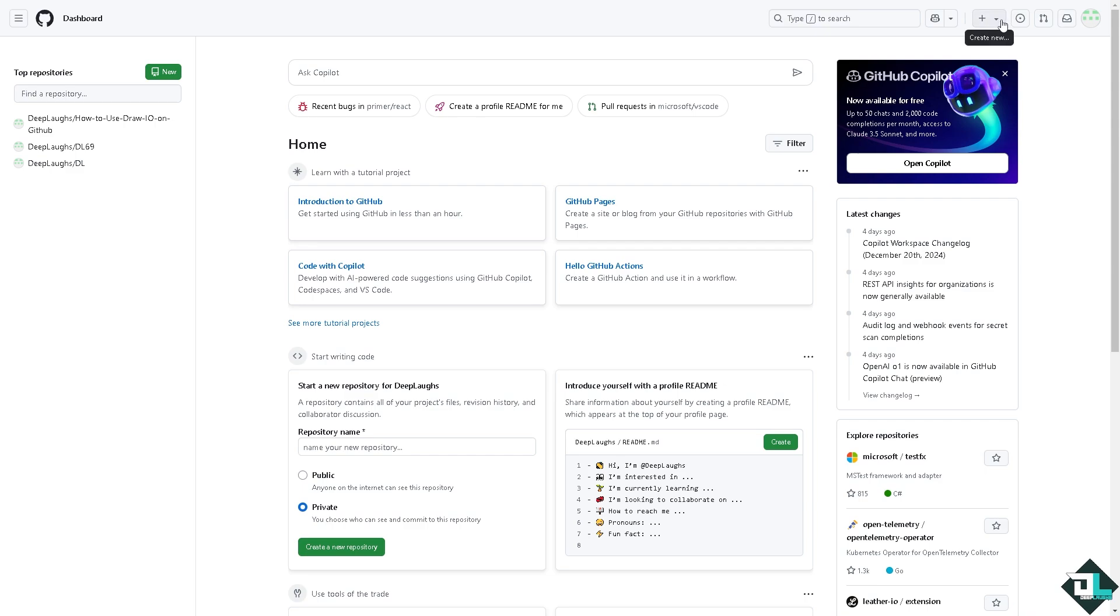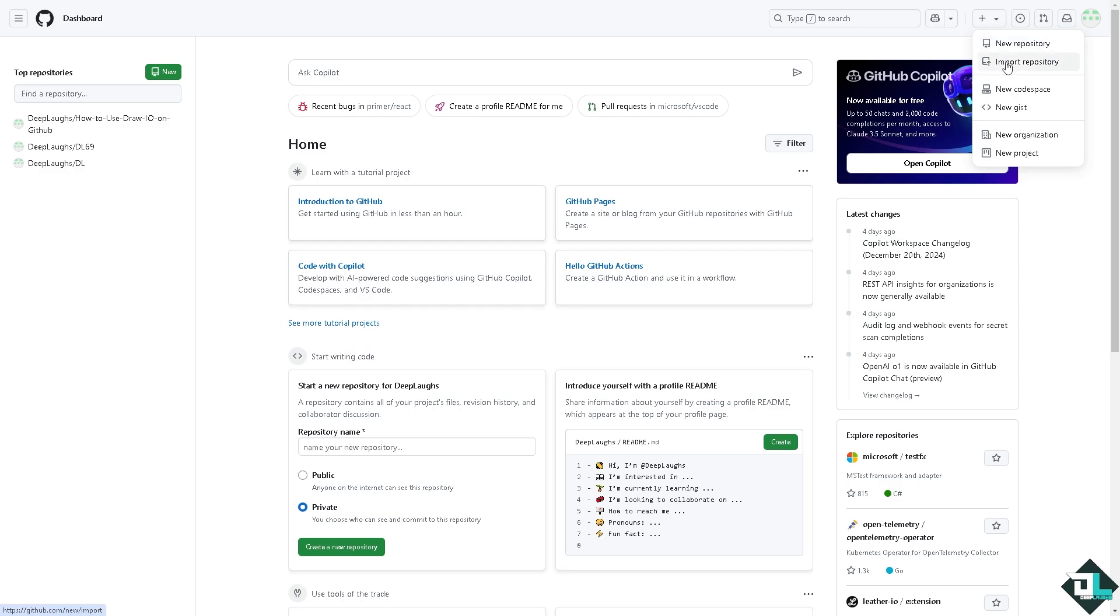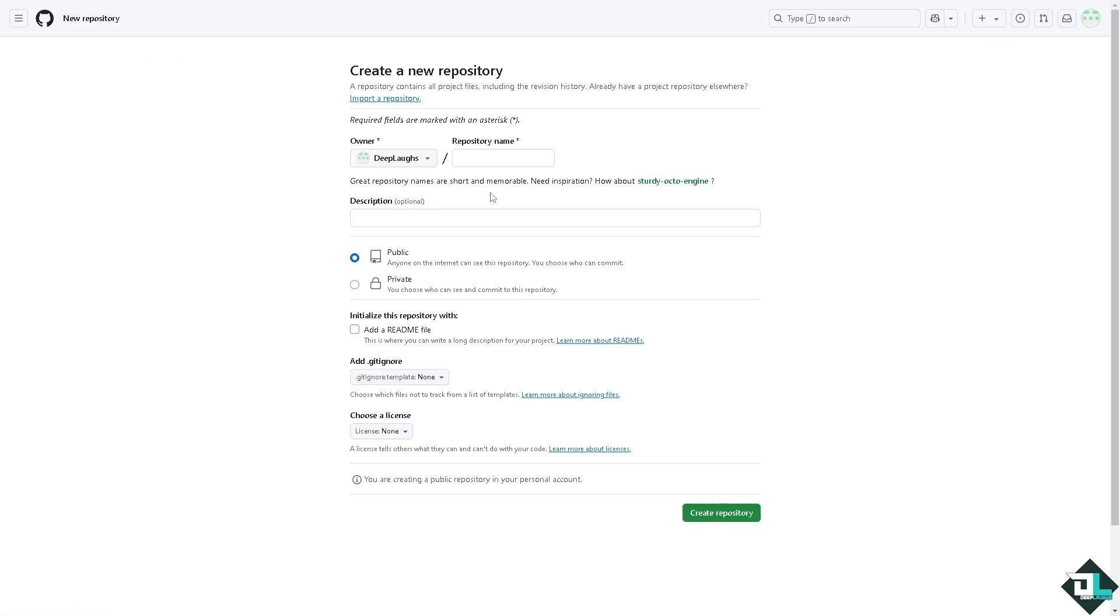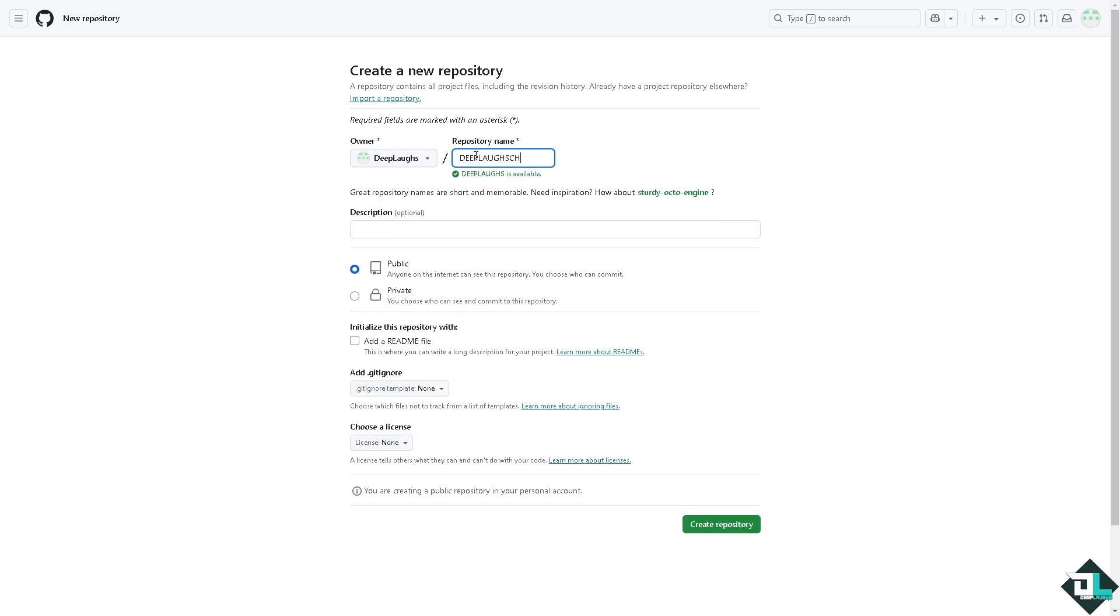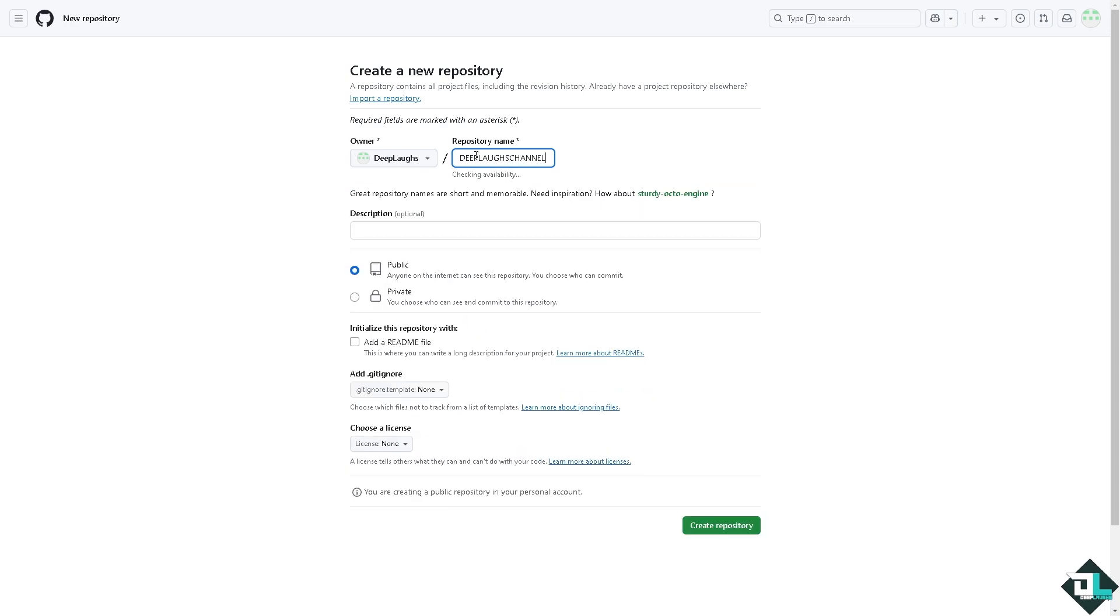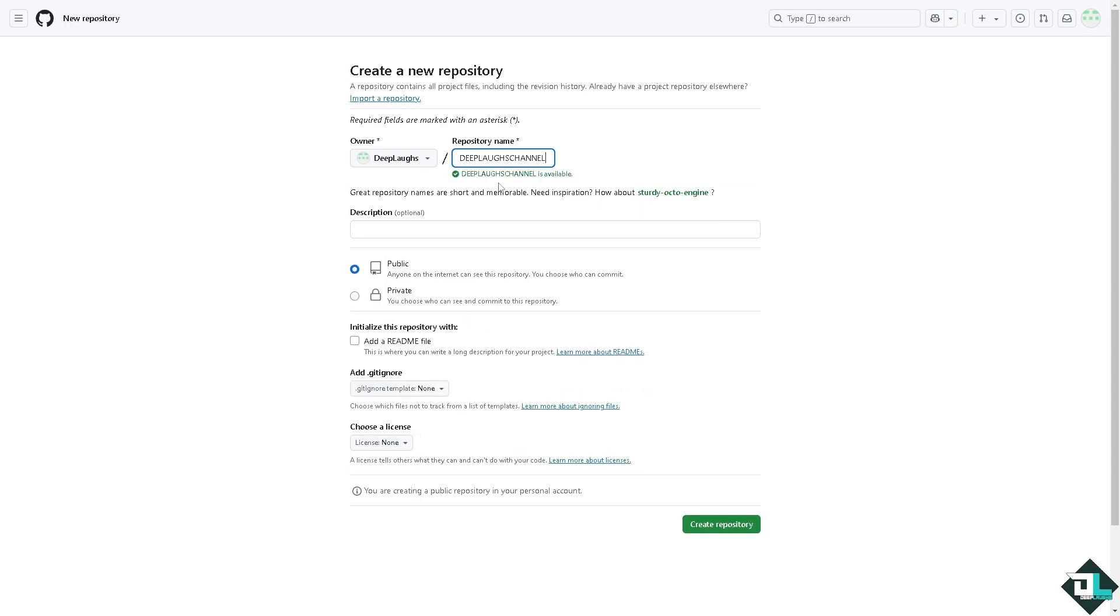And then click the plus button. You need to click the new repository, or if you want to import you can also do that. But here, click like that. You would be forwarded to the section wherein you need to create the repository name. For example, Deep Labs channel. So it would say if it's available or not.